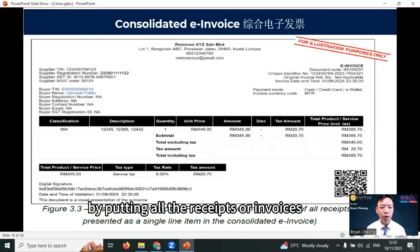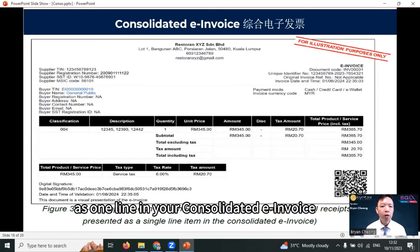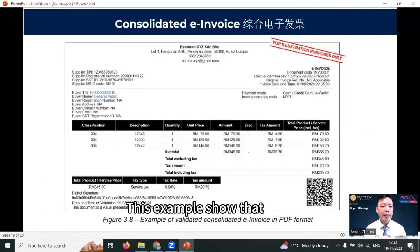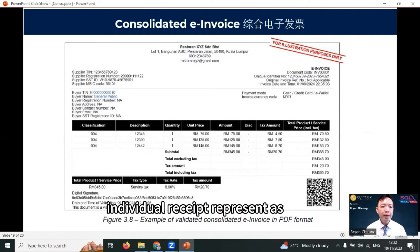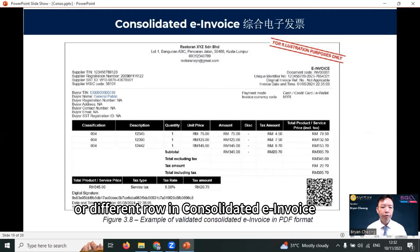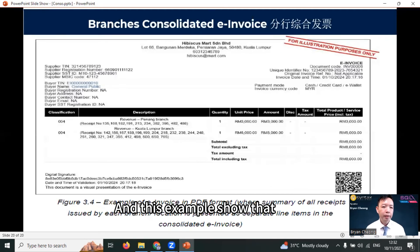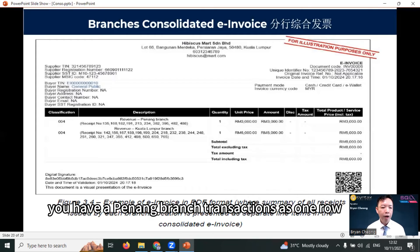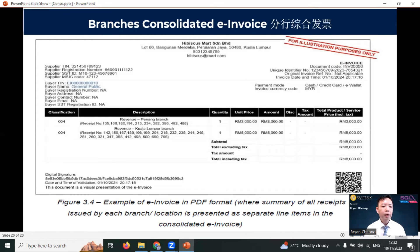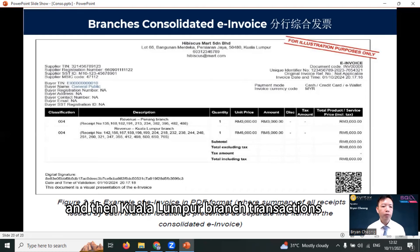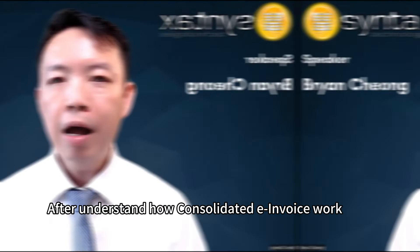This is a sample of a consolidated e-invoice putting all receipts or invoices as one line. This example shows that individual receipts are represented as different lines or rows in a consolidated e-invoice. And this example shows that you have a Penang branch transaction as one row and a Kuala Lumpur branch transaction as another row.